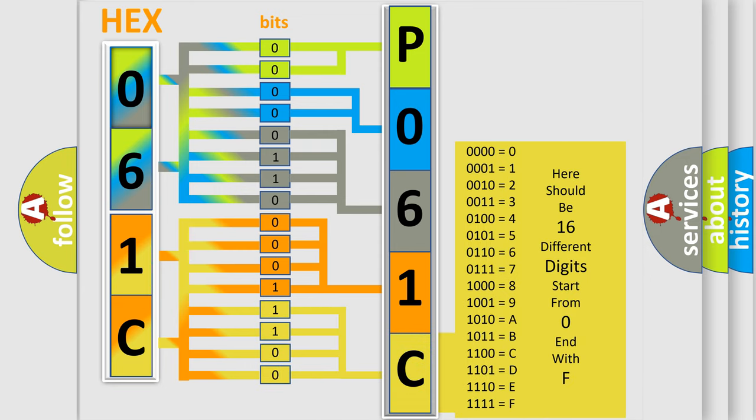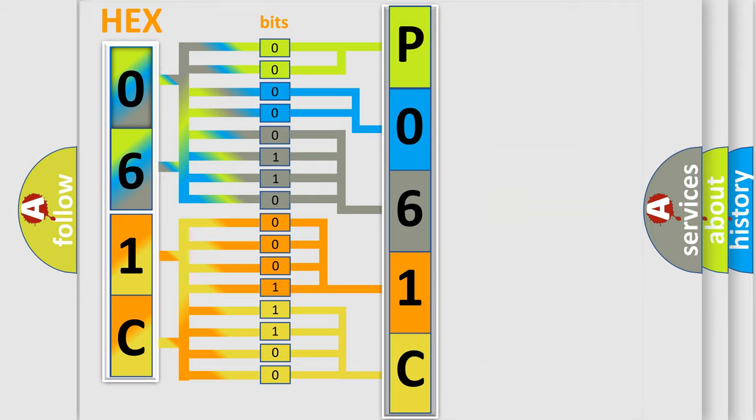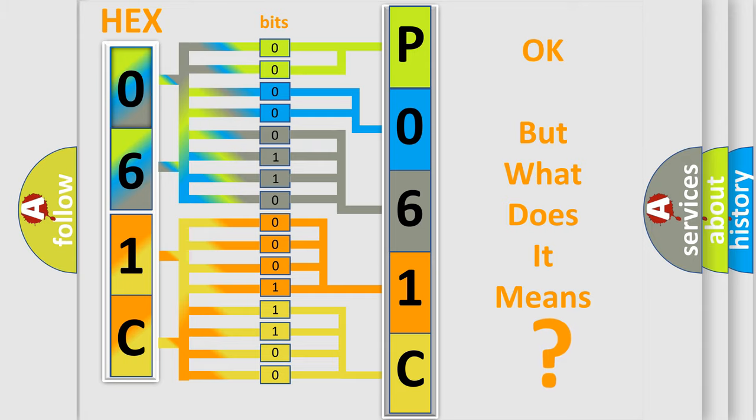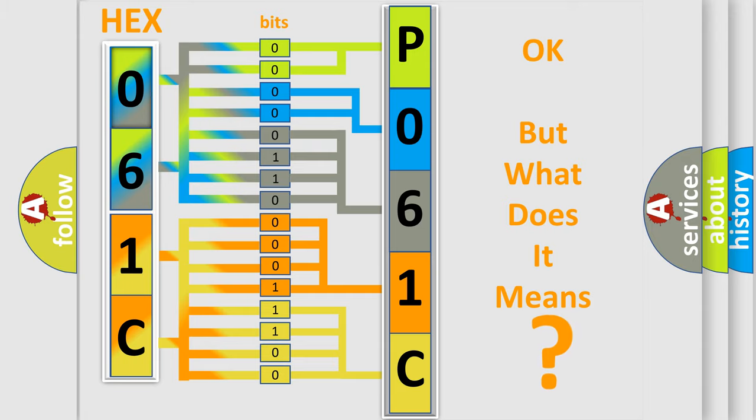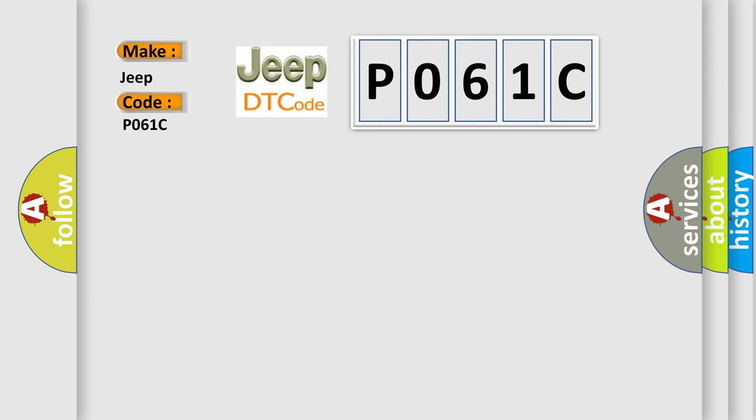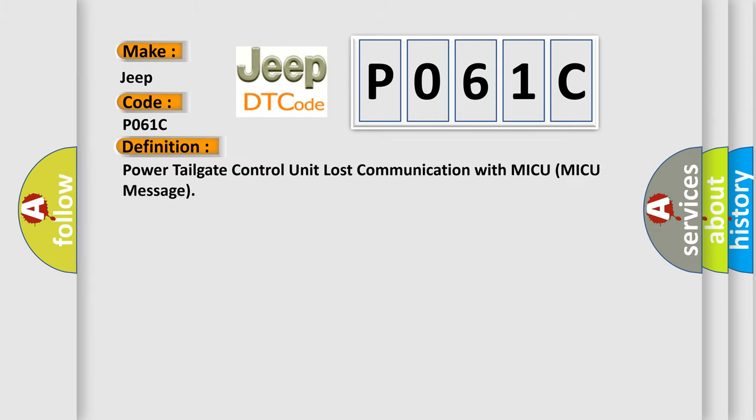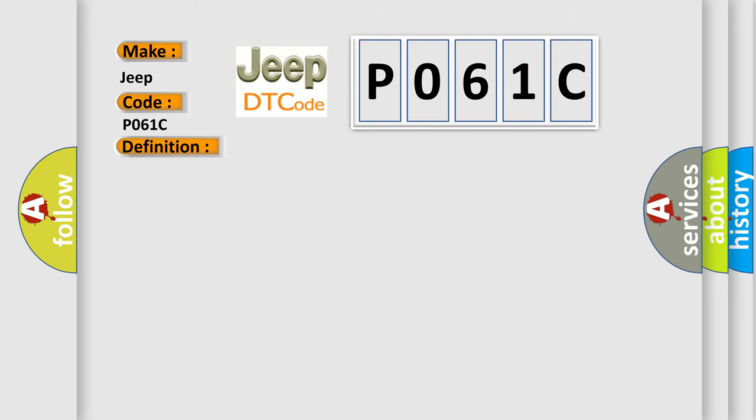We now know in what way the diagnostic tool translates the received information into a more comprehensible format. The number itself does not make sense to us if we cannot assign information about what it actually expresses. So what does the diagnostic trouble code P061C interpret specifically for Jeep car manufacturers? The basic definition is: Power Tailgate Control Unit Lost Communication with MICU (MICU Message).